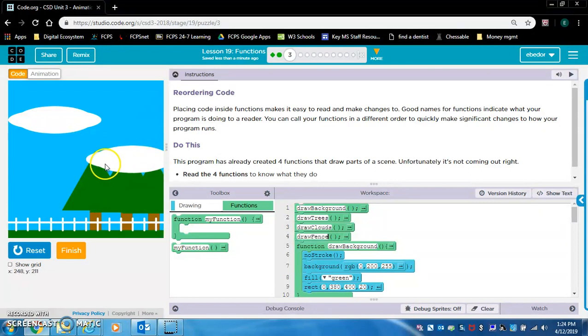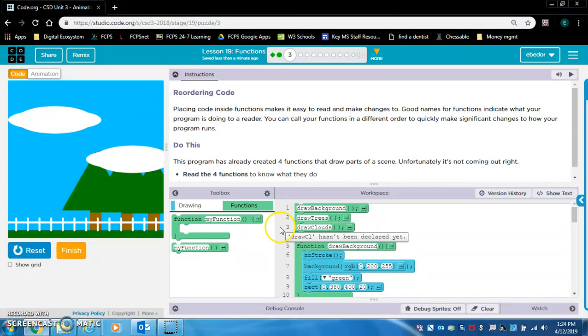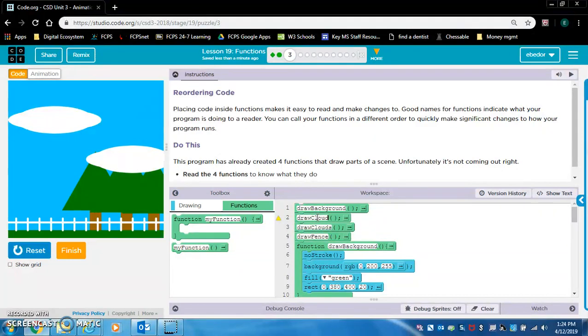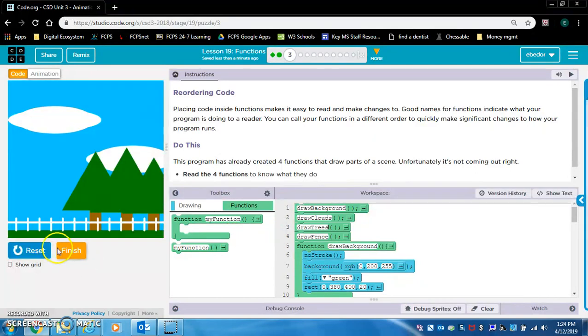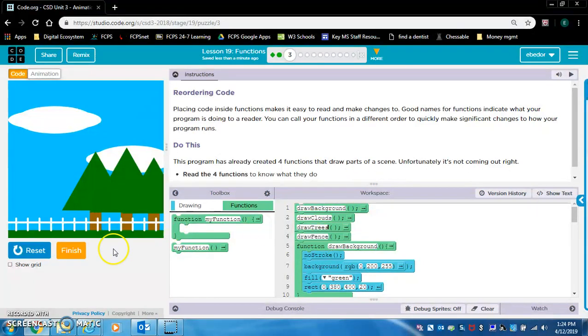This doesn't look that bad to me. Maybe have the trees and the clouds switched. Let's see how that goes. Yeah, that looks best to me, cool. So remember, calling the functions in order matters.